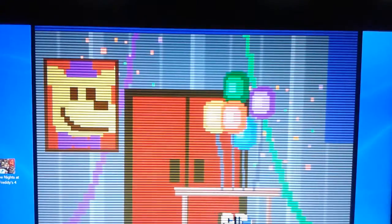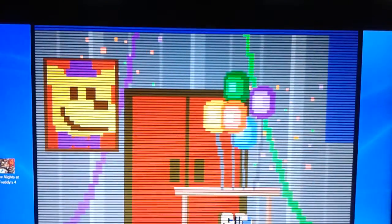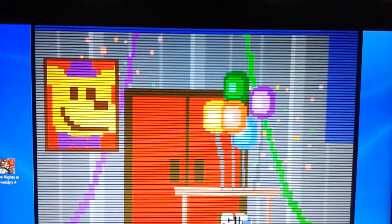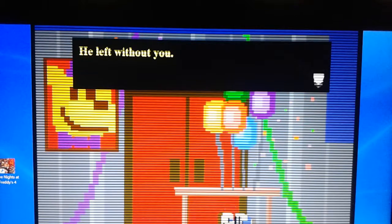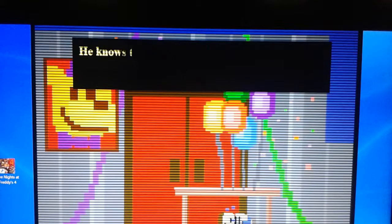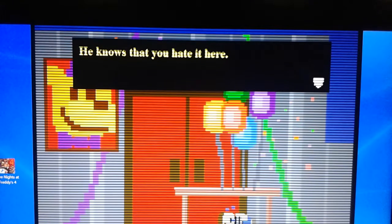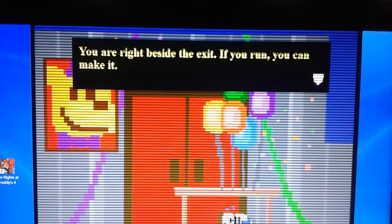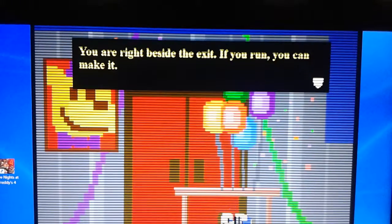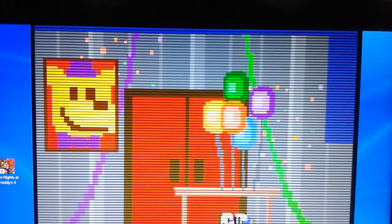Three days until the party. Dun-dun-dun! Oh, he's coming under a table. Oh, Scott. He left without you. He knows that you hated him. Child abuse. You're right beside the exit. If you run, you can make it. Show them the Easter egg.